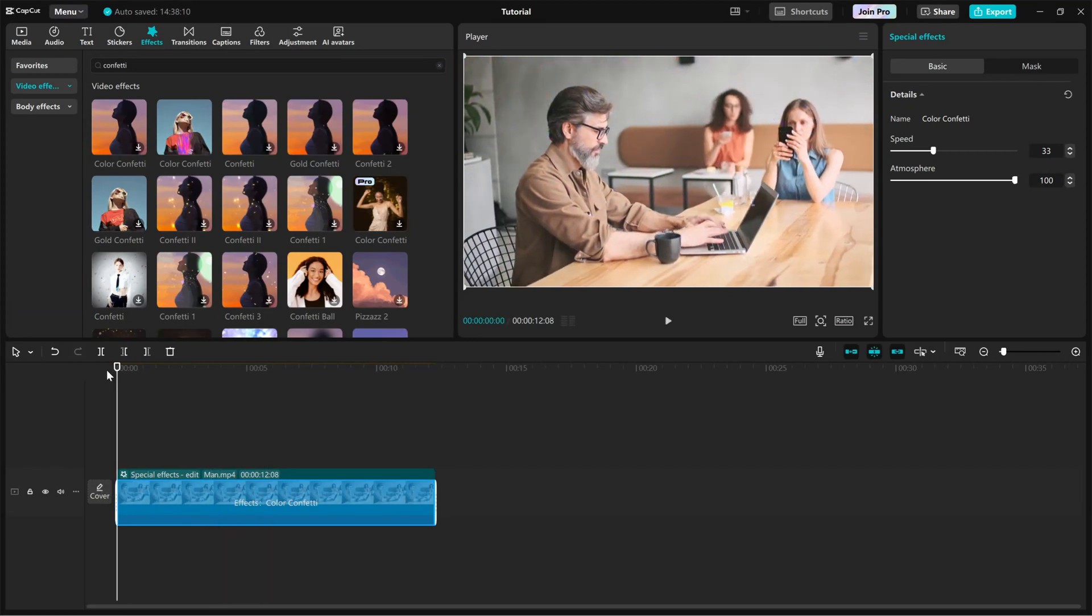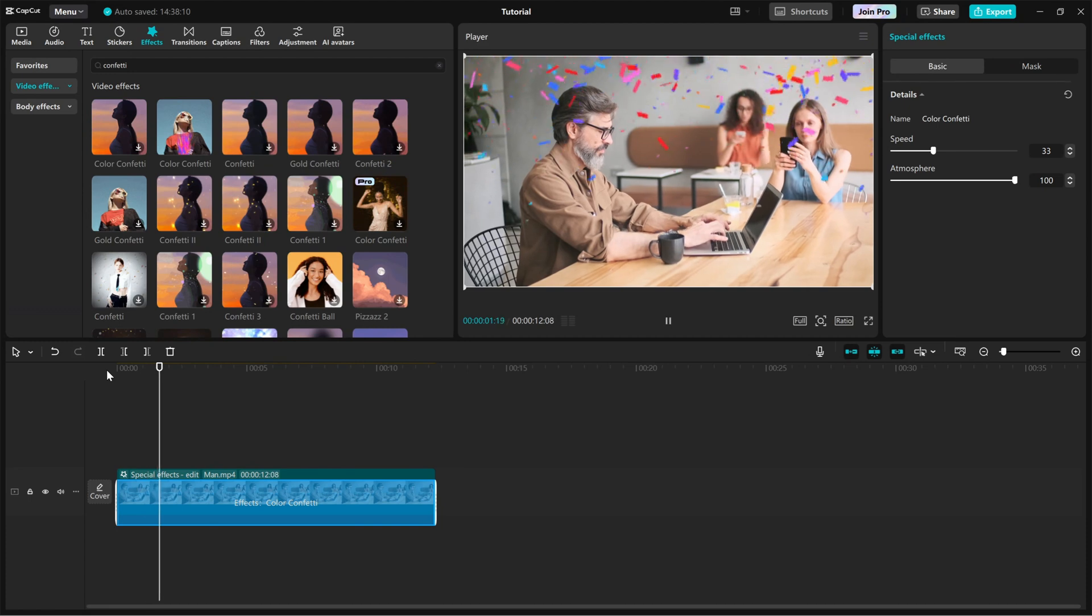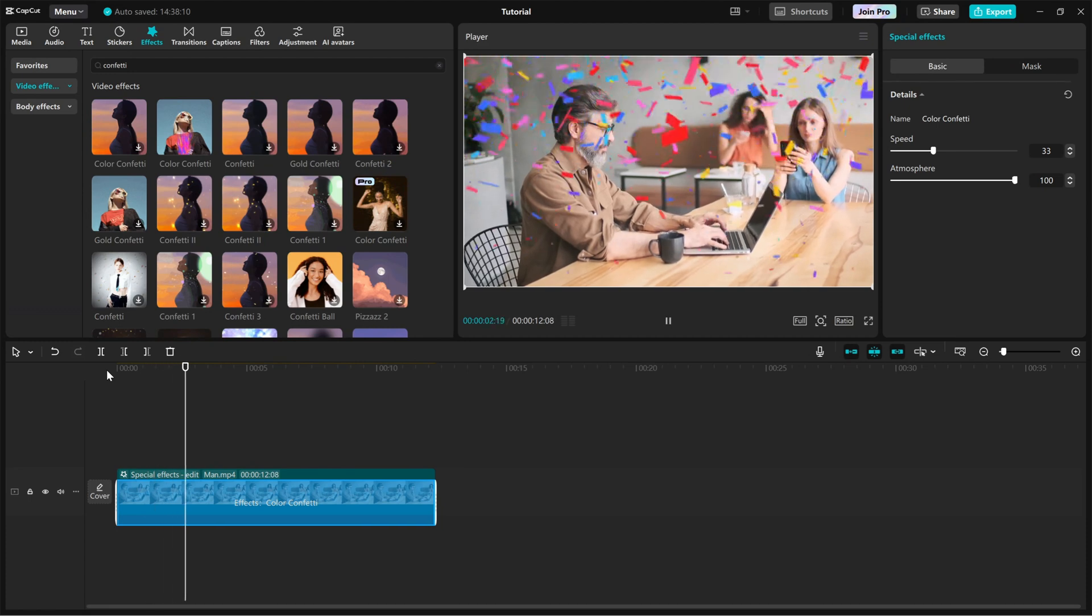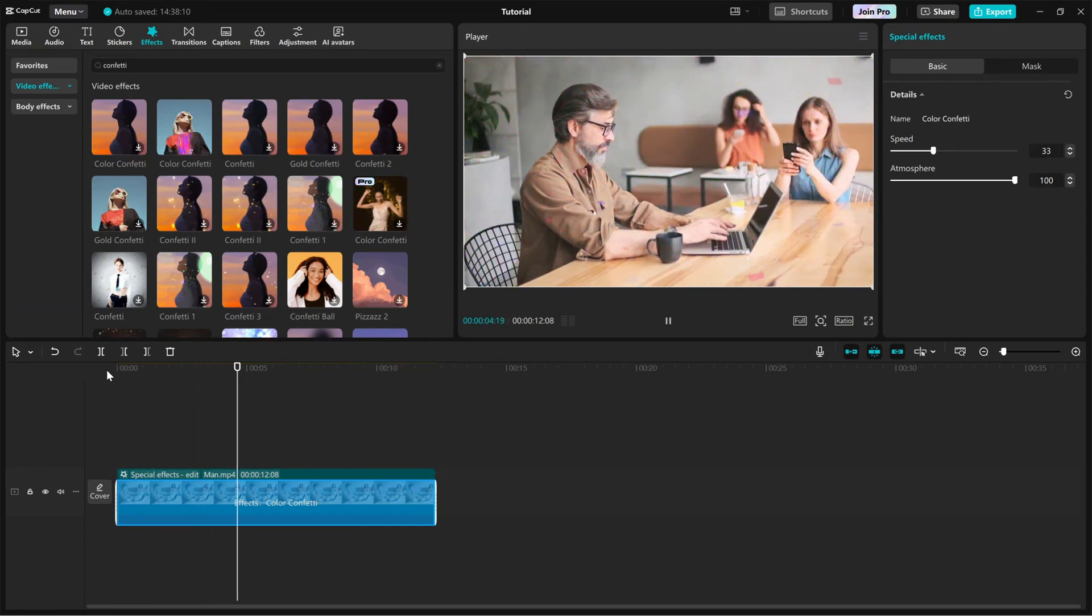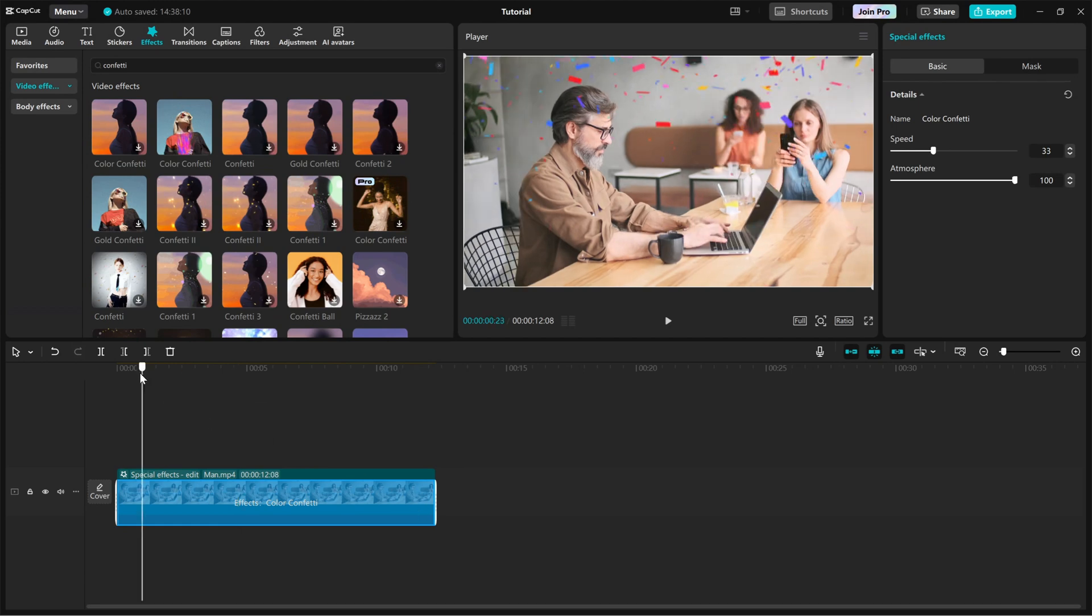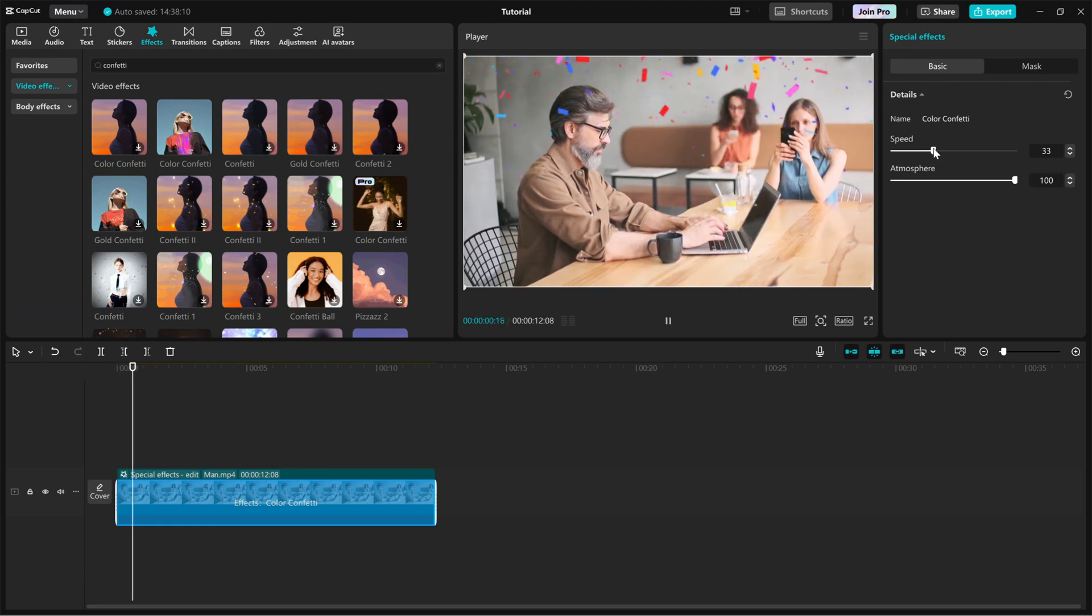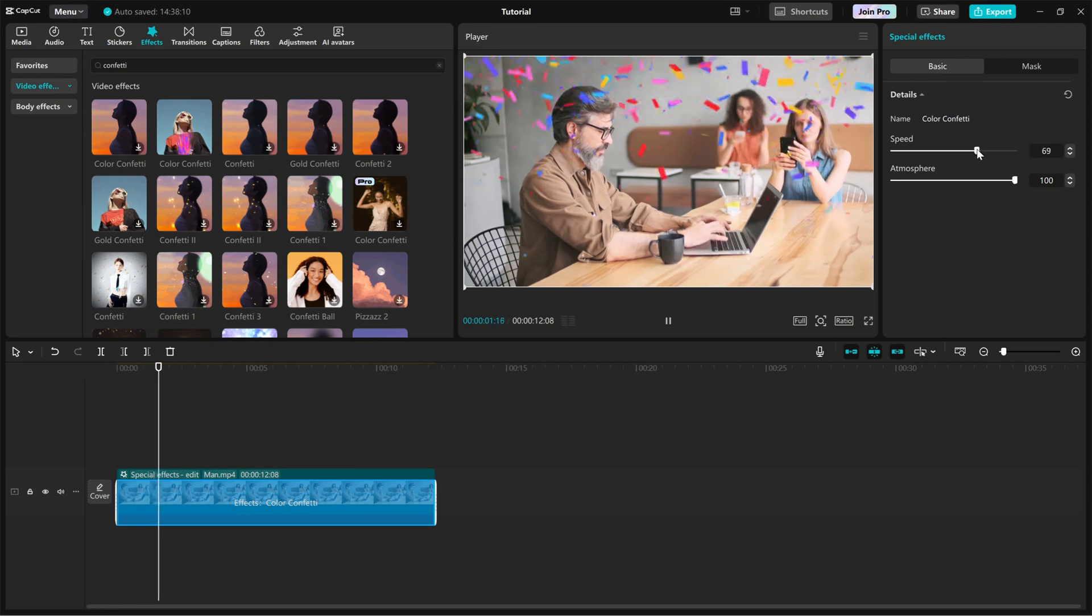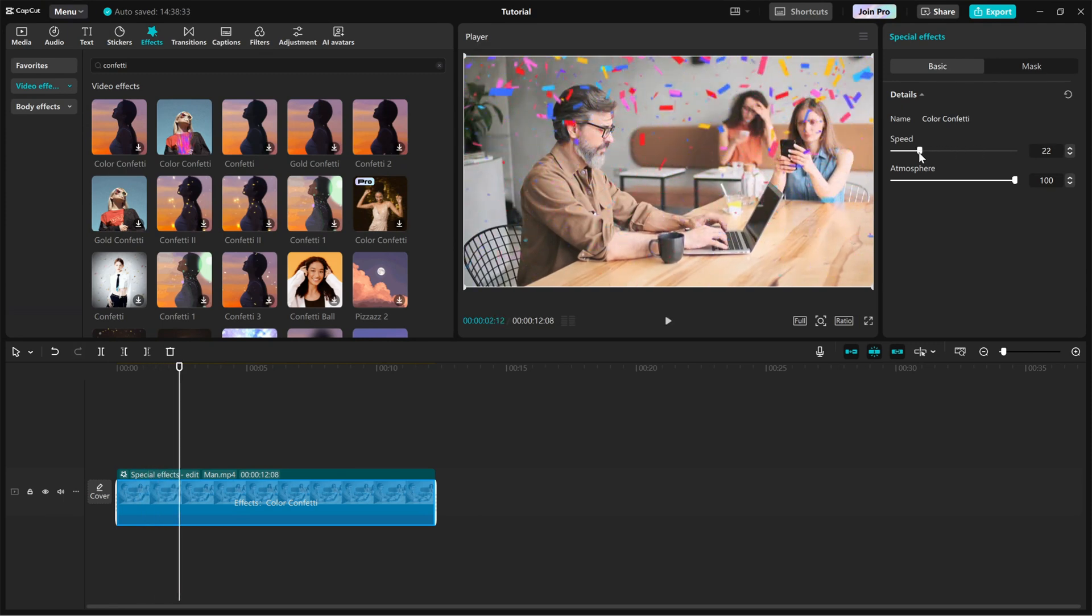Now, let's fine-tune it. Open the right-side editing panel where you'll find the speed slider. This allows you to increase the speed for faster-falling confetti or reduce the speed for a slow, dreamy effect. Play around with the settings to get the perfect look.